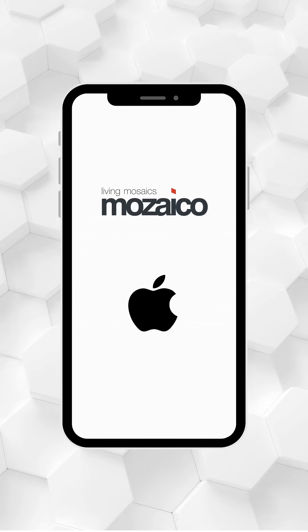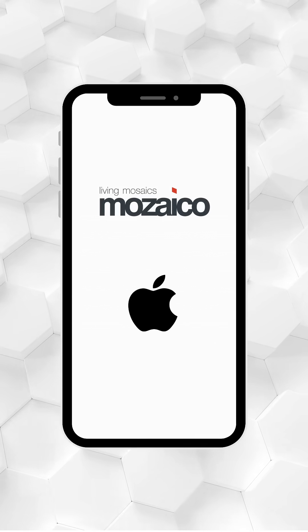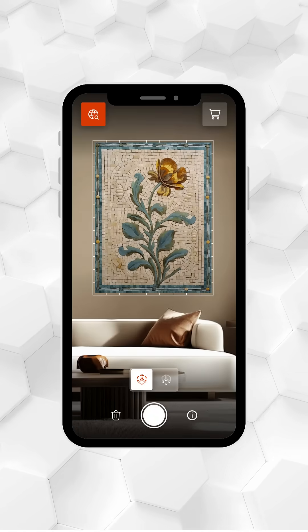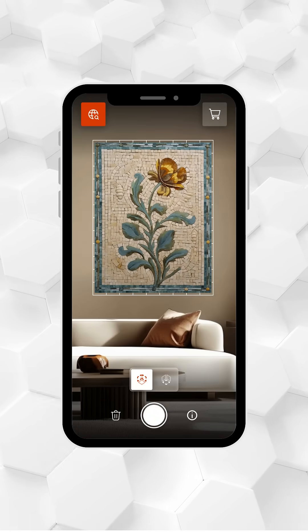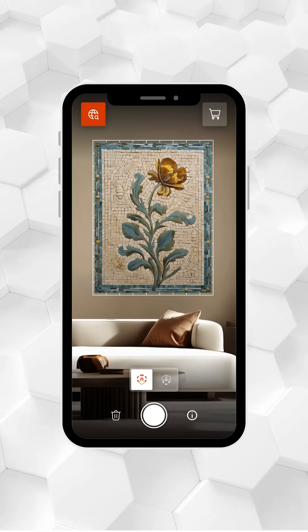Welcome to our Mosaico AR app. Now you can visualize mosaics in your space before making a purchase.